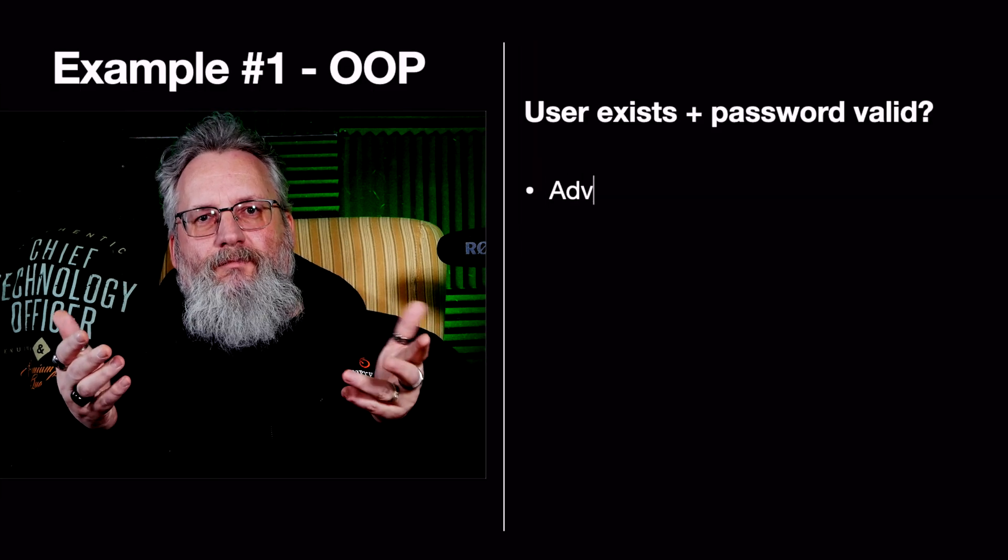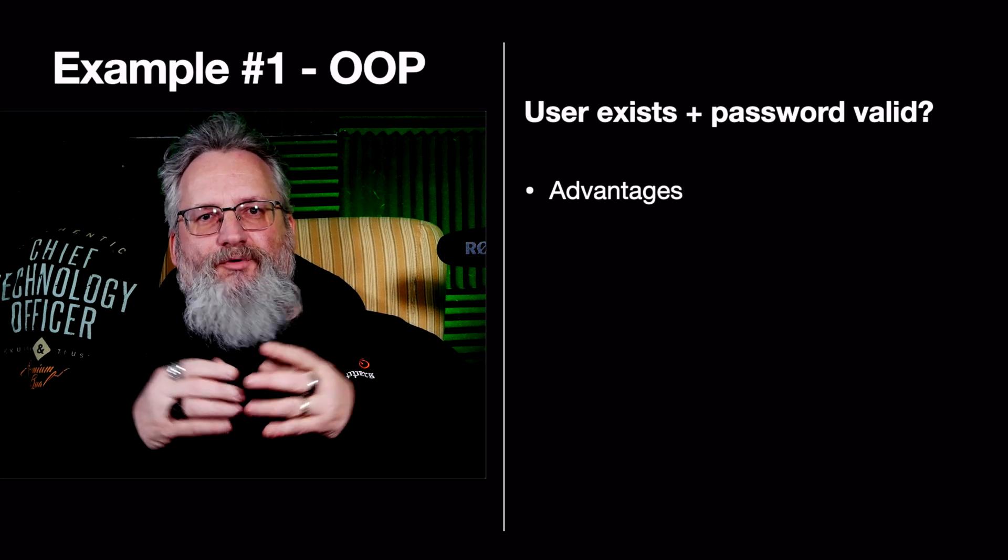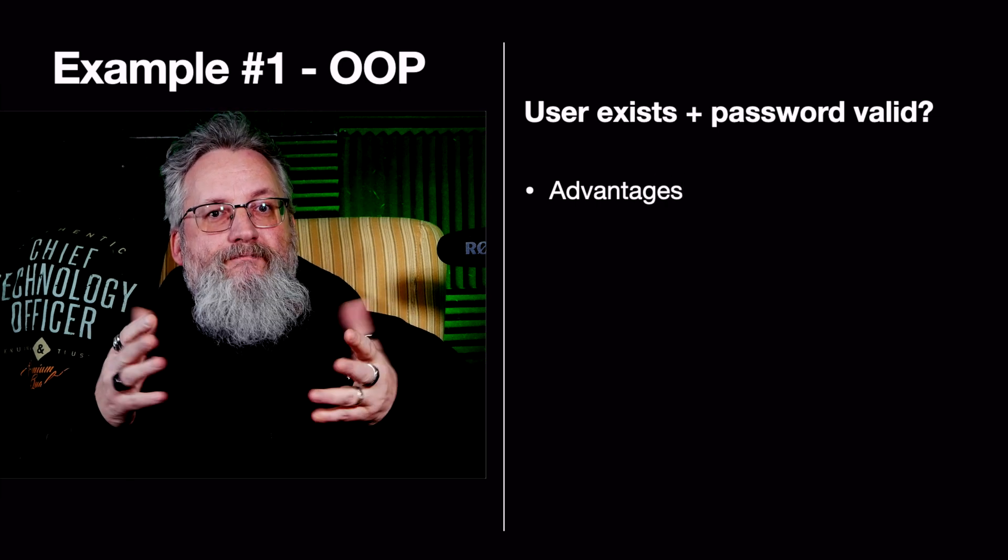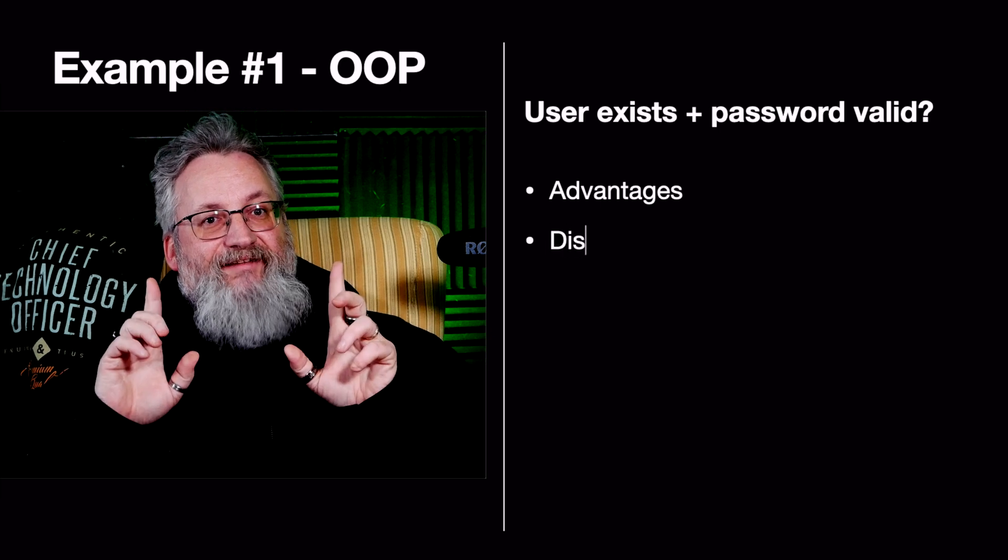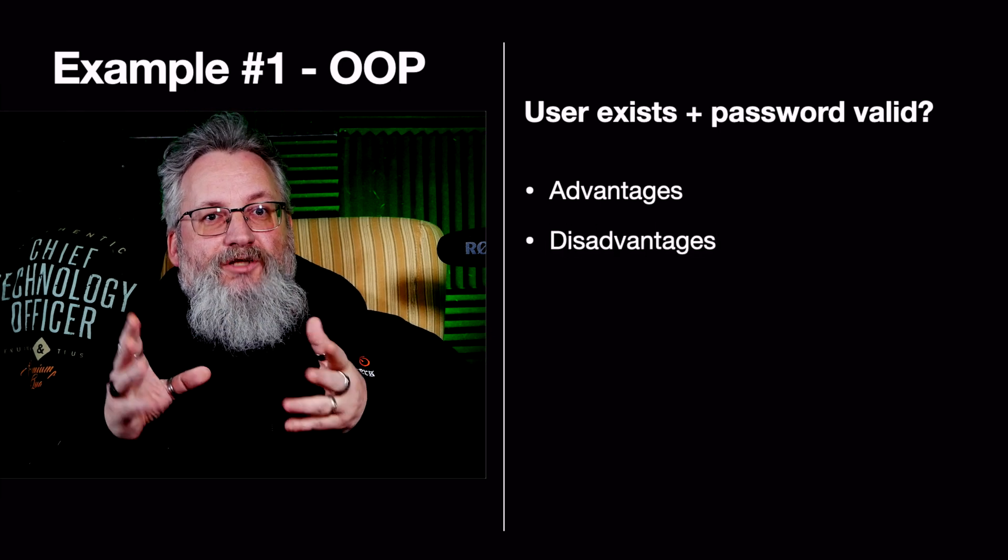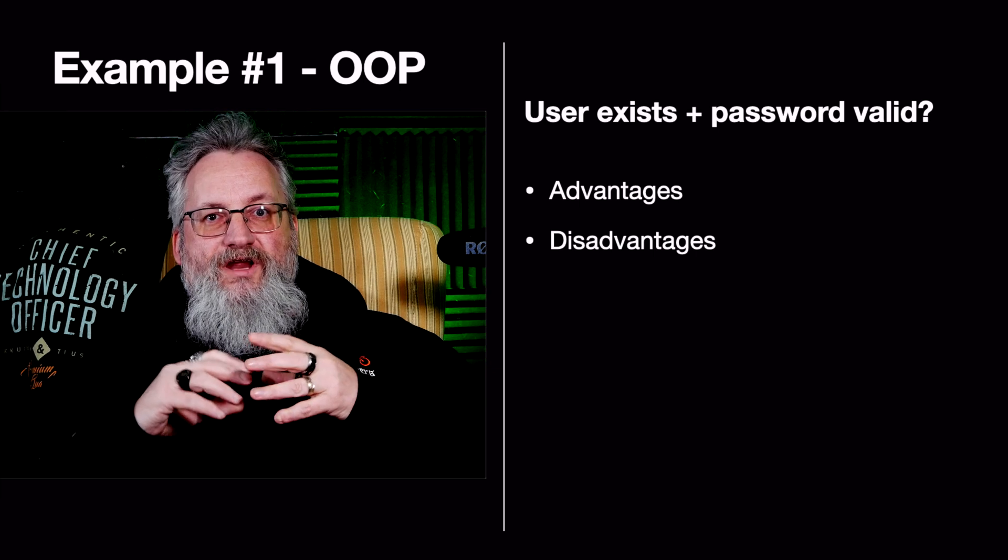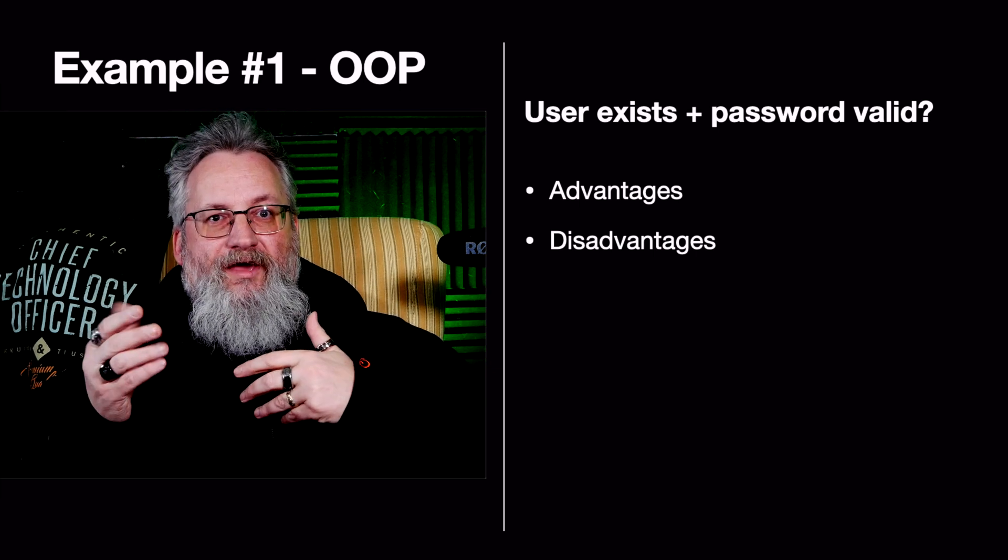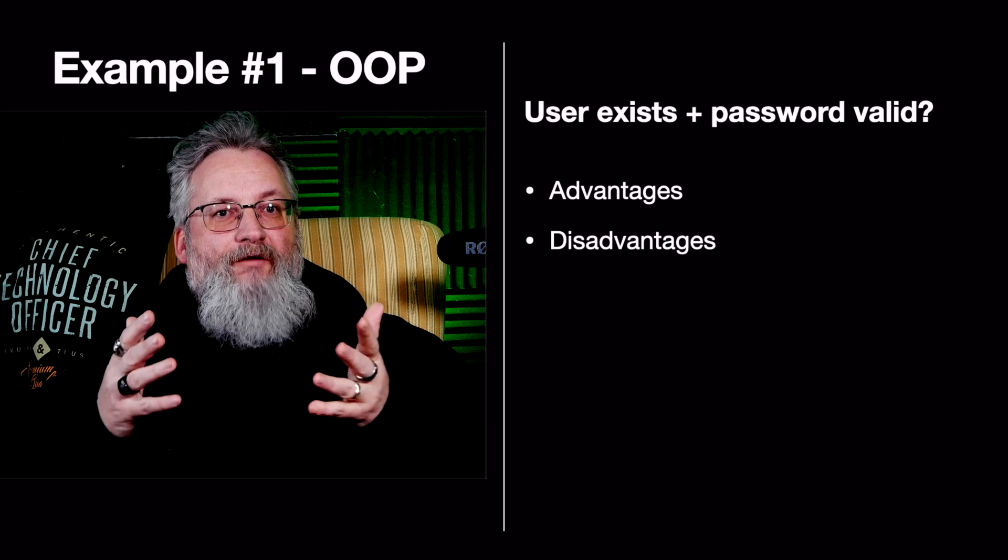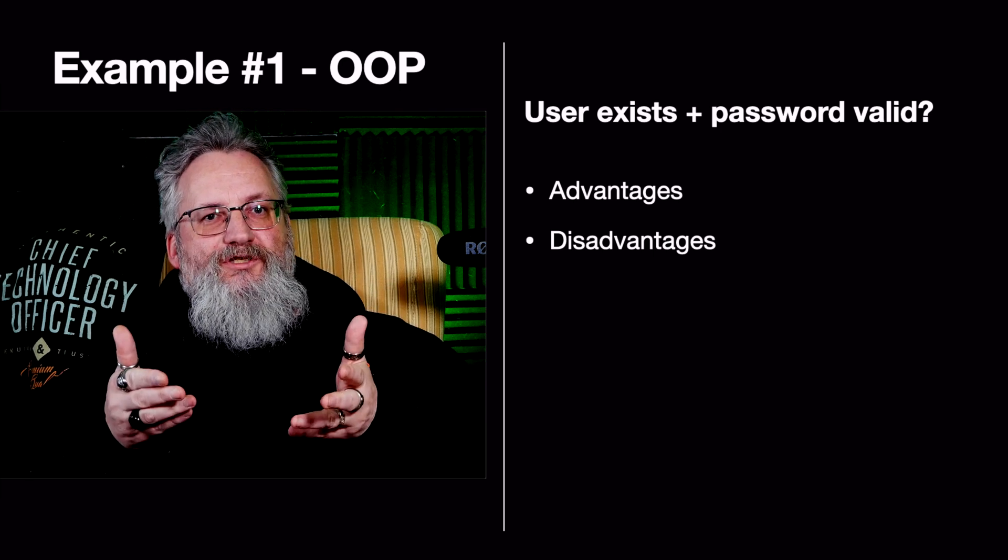The advantages: encapsulation. The password hash is private and protected. The check password method makes sure logic stays within the object. The disadvantages: it's harder to test because the logic is tied to object state. If we need multiple auth strategies, like OAuth or API keys, we have to modify the class, which violates the open-closed principle.